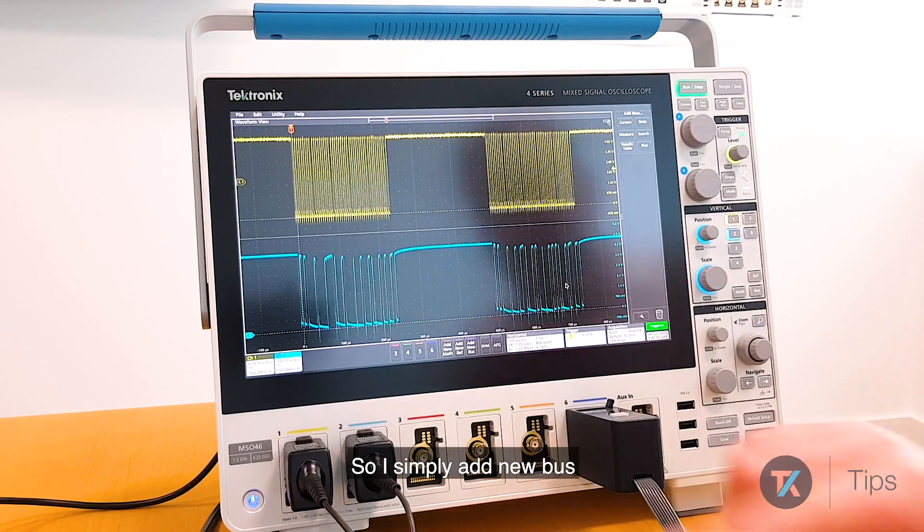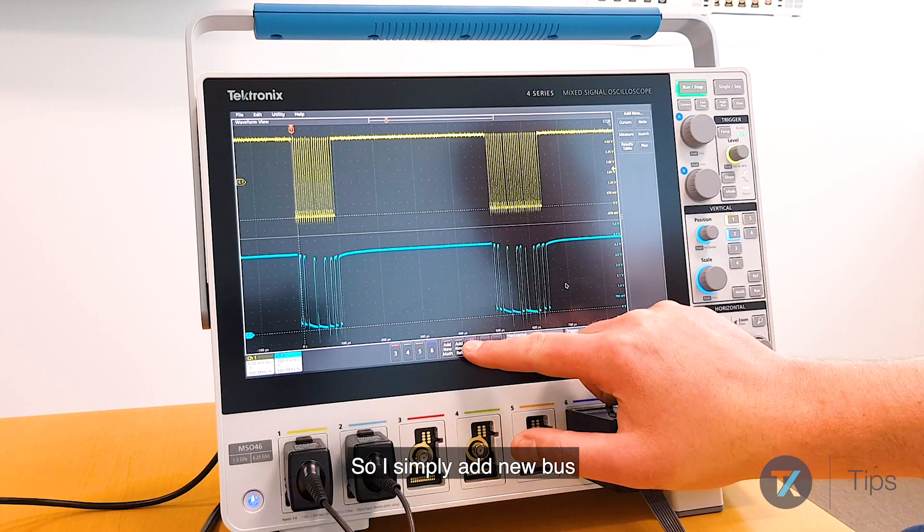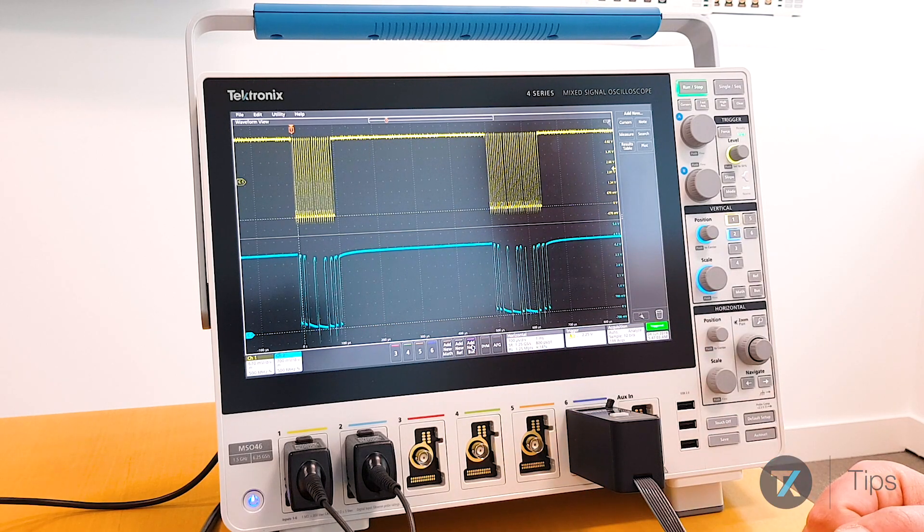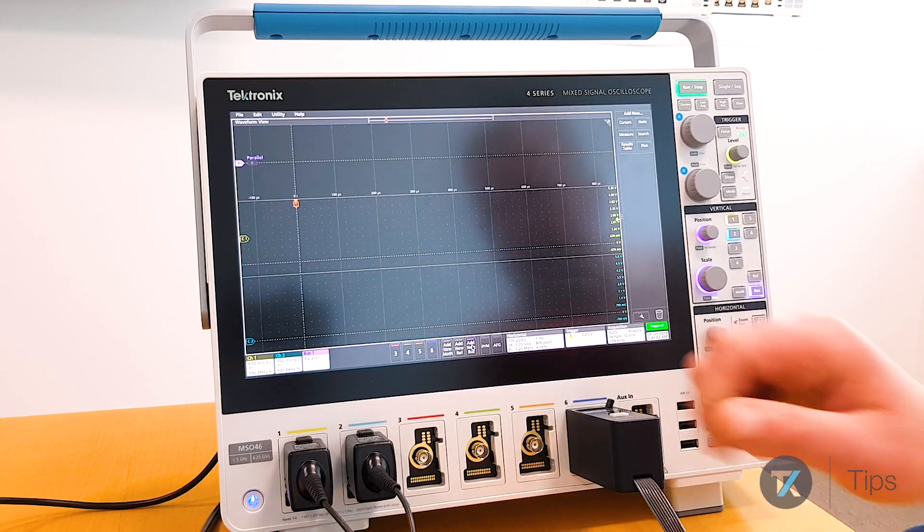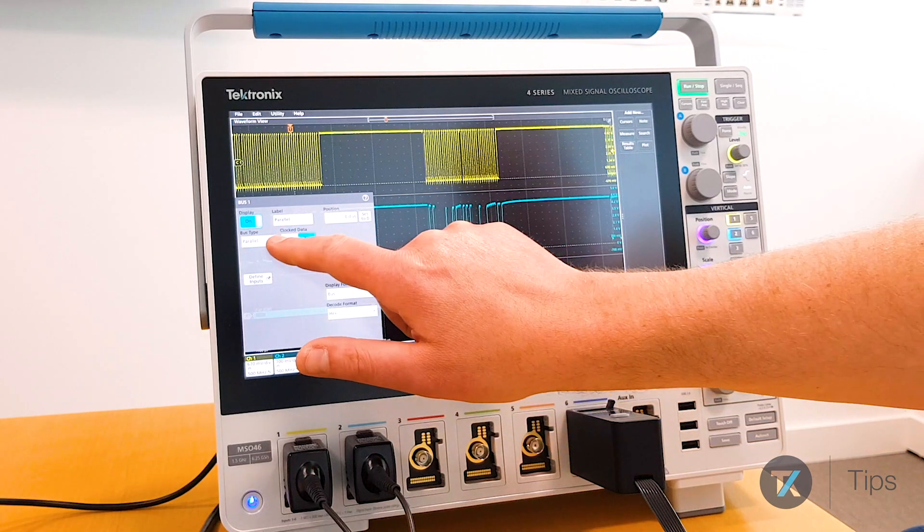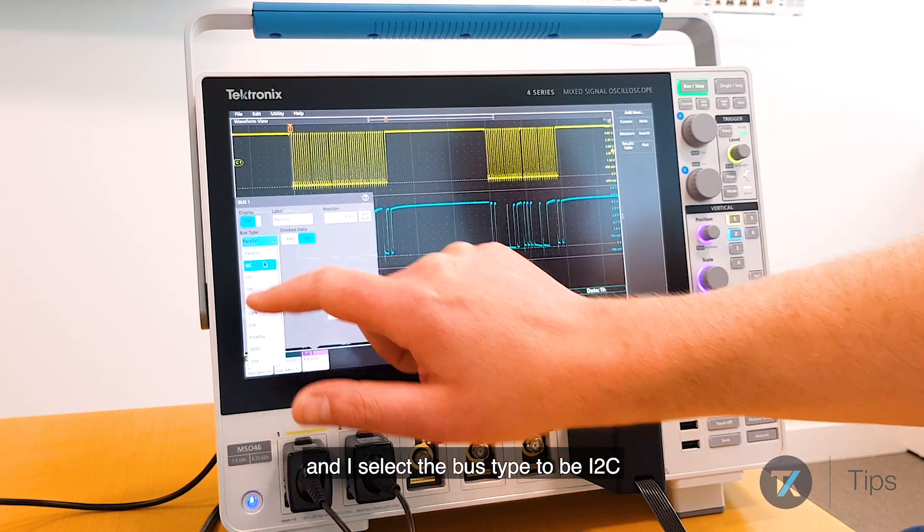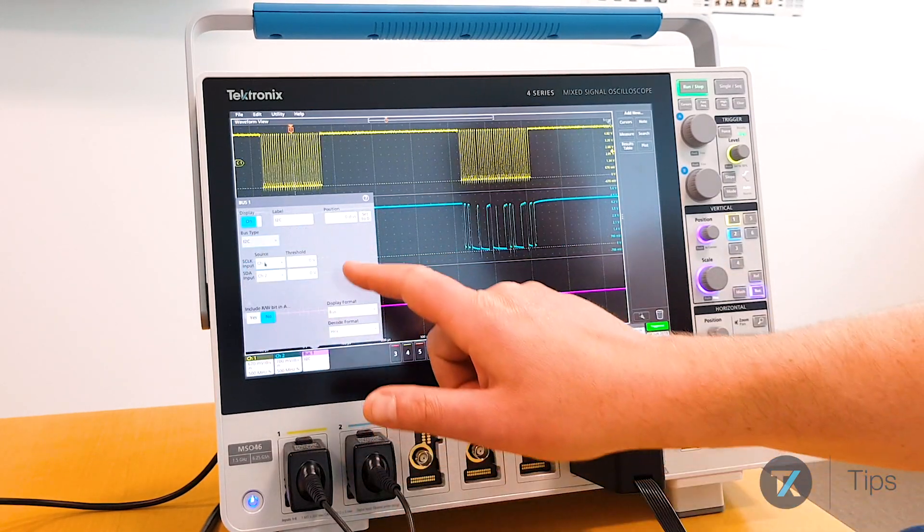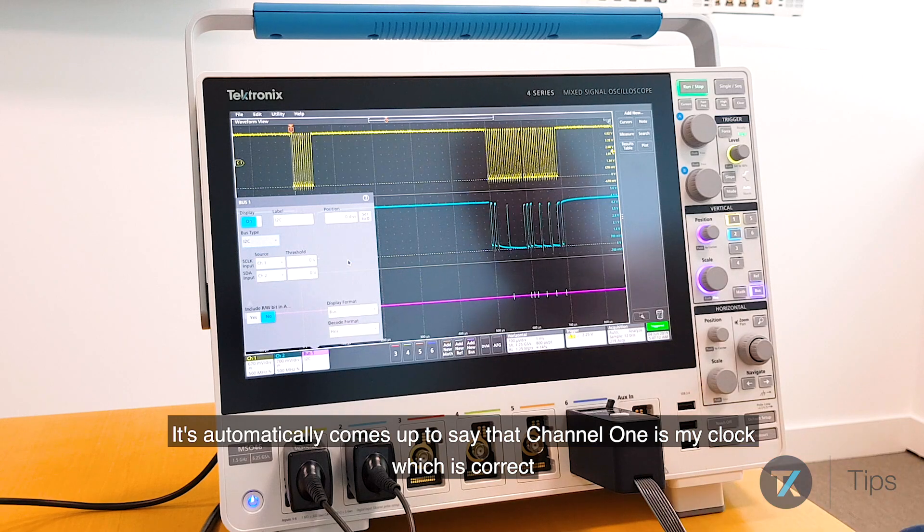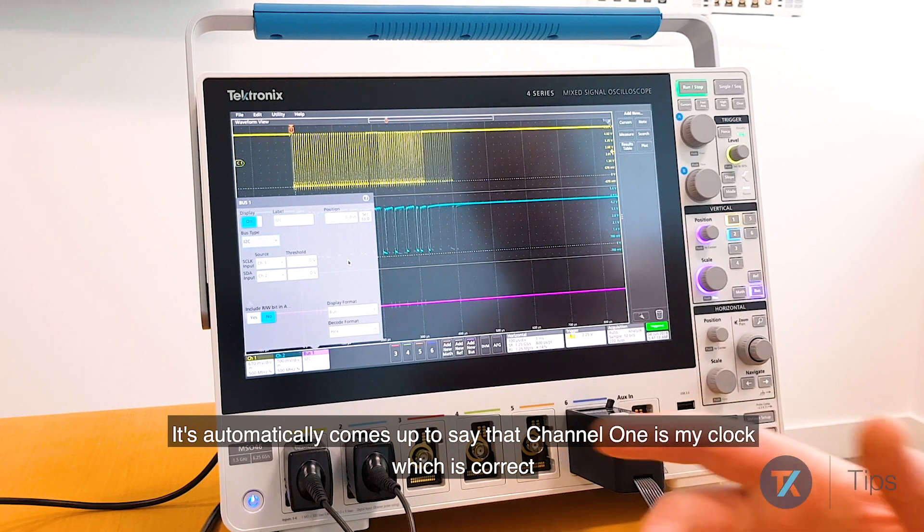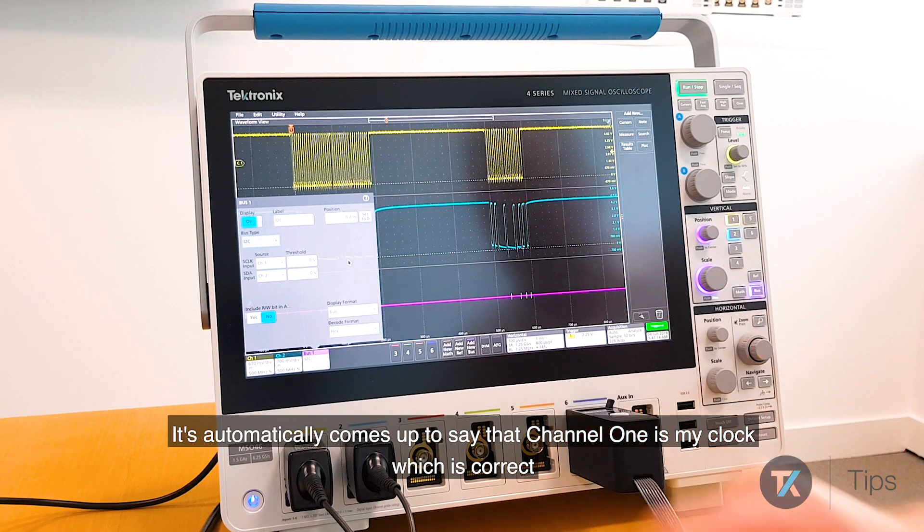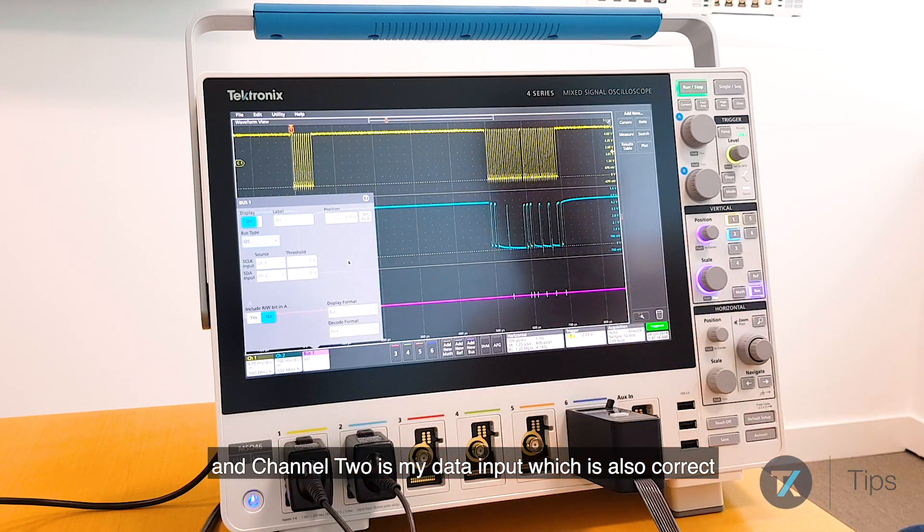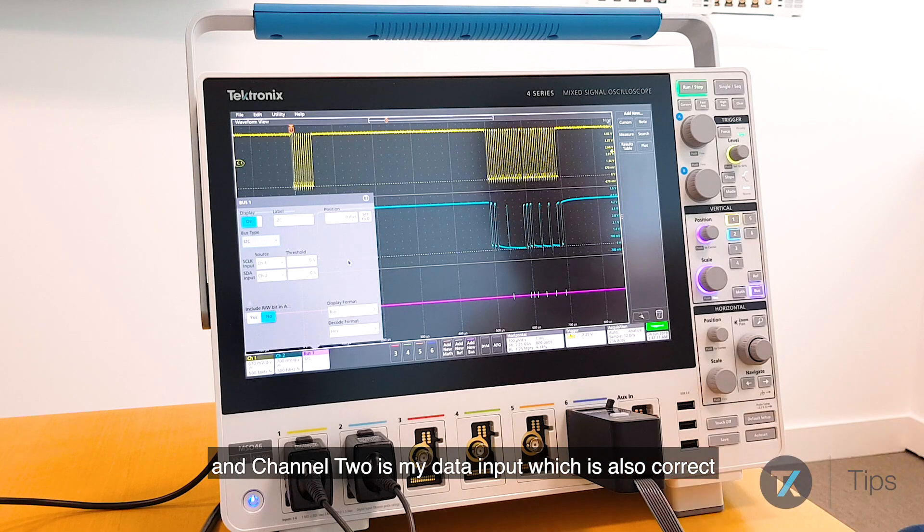So I simply add new bus and select the bus type to be I2C. It's automatically come up to say that channel 1 is my clock, which is correct, and channel 2 is my data input, which is also correct.